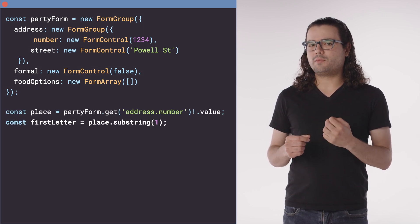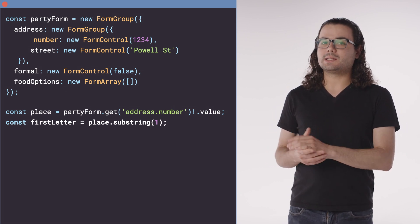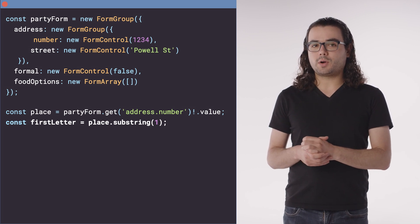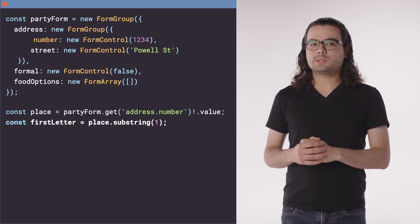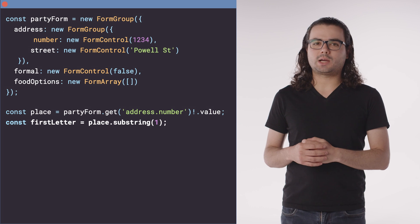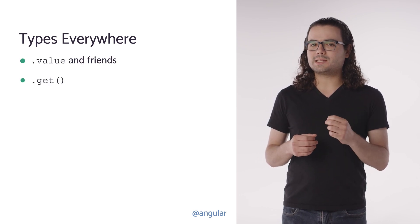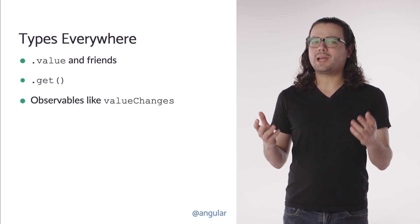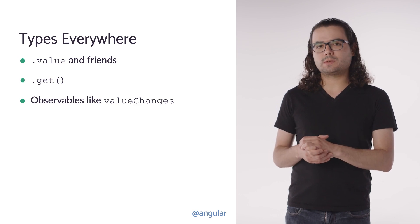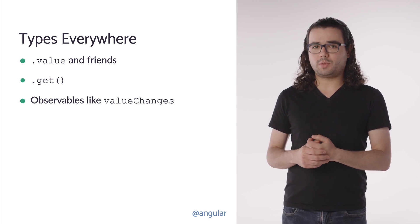Previously, interacting with complicated form models like this one could be hazardous. For example, this code contains a subtle bug: the value of place is a number, and calling substring on it will crash at runtime. Now, with typed forms, this bug will be caught at compilation time, right in your editor. These new types permeate the API — you'll benefit from them when accessing form values, getting deeply nested controls, subscribing to observables, and so much more at virtually any point you interact with the form's API surface. This will give you much improved safety, preventing both simple typos and more complex bugs.